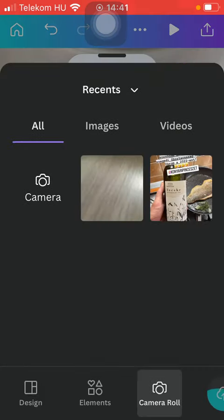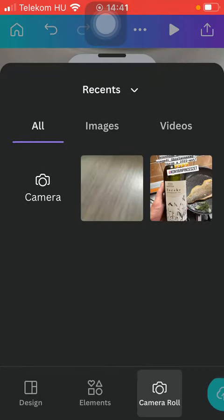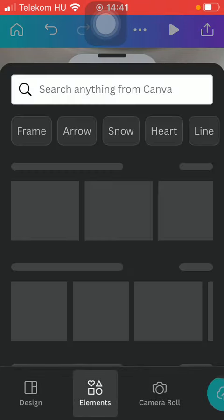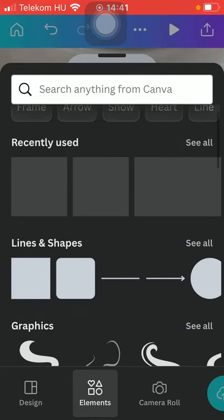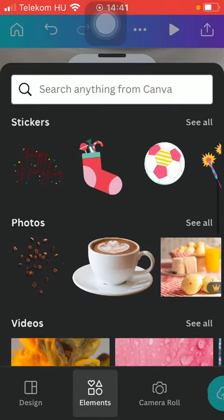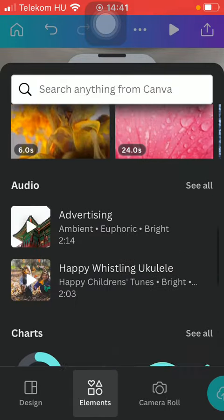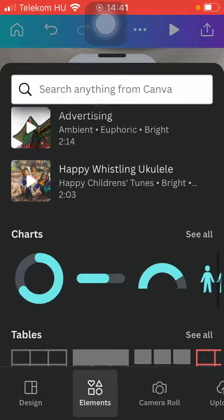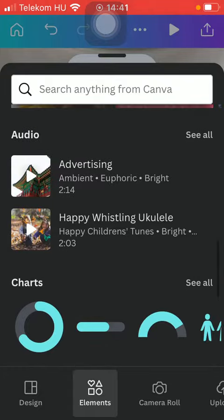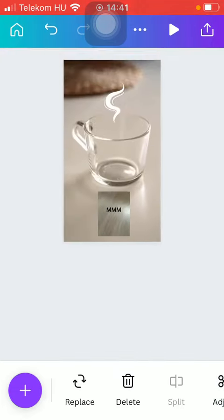You can also add elements to it such as lines and shapes, graphics, photos, preset videos, audio. You can find a bunch of audios here, just simply tap on it that you want to add and you will be able to add the new audio track.